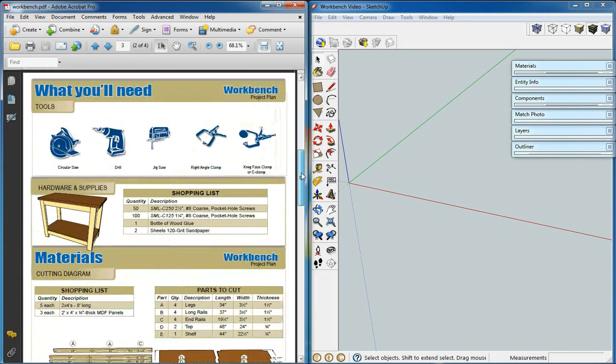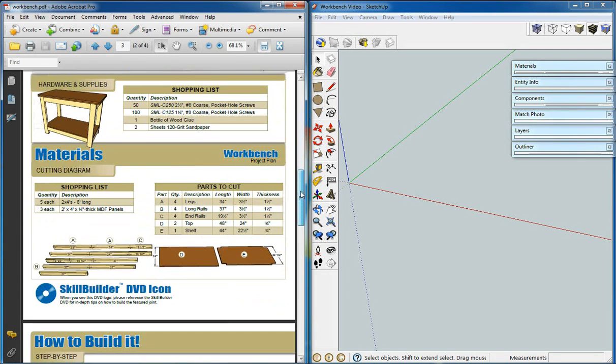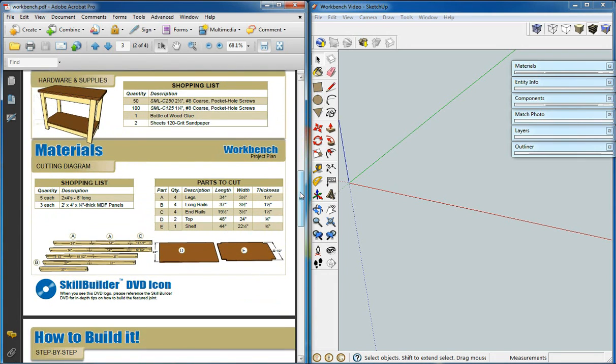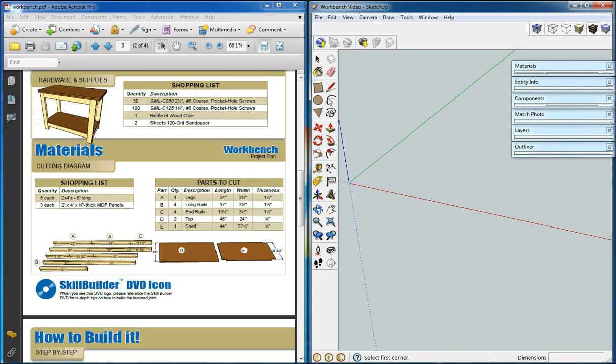The first thing we need to do is look at what parts we would need to make our project. So it says here we'll need two by fours of parts A, B, and C. So we're going to start by creating those.